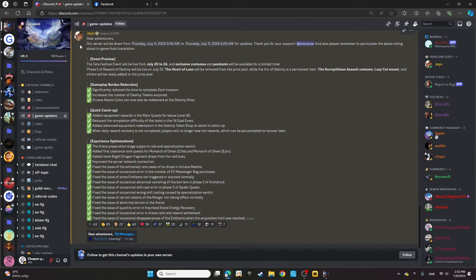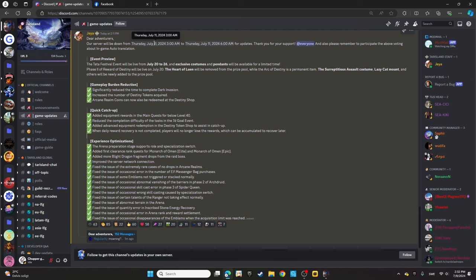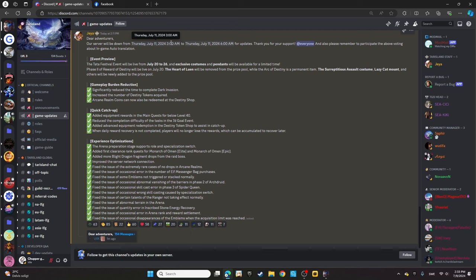Dear adventurer, our server will be down from the 11th, and this time is adjustable for wherever you are. You don't need to worry about missing the time. This is the exact time for me in Sweden; it will be a different time for you in any other country.